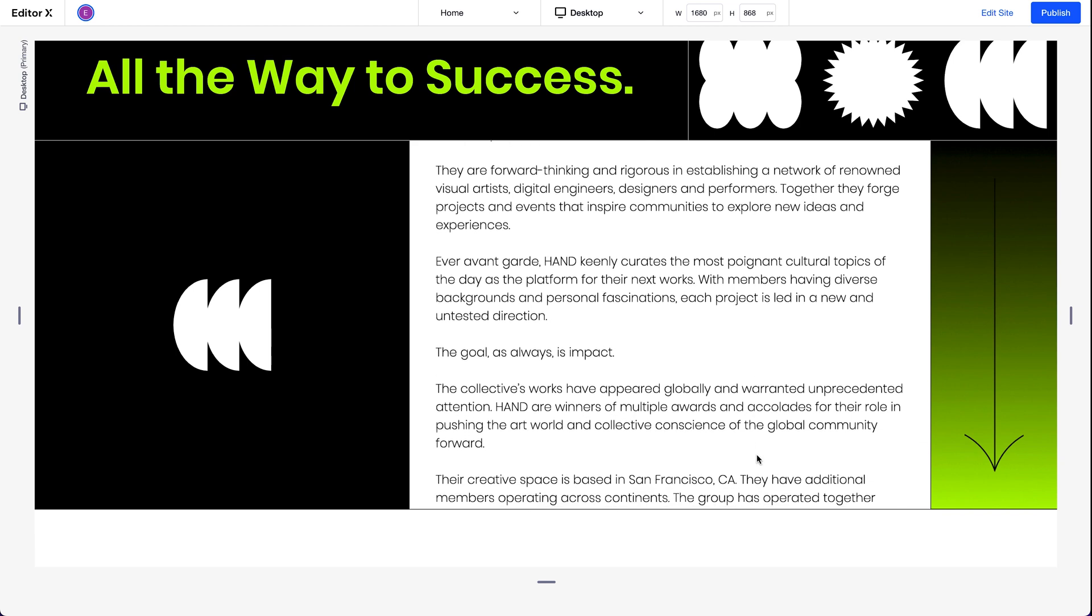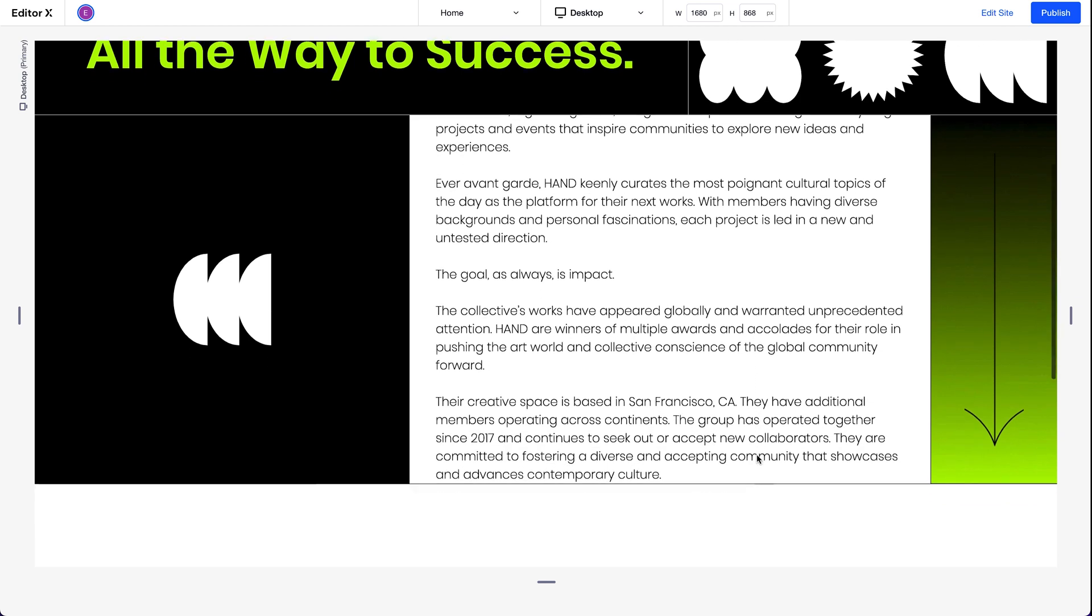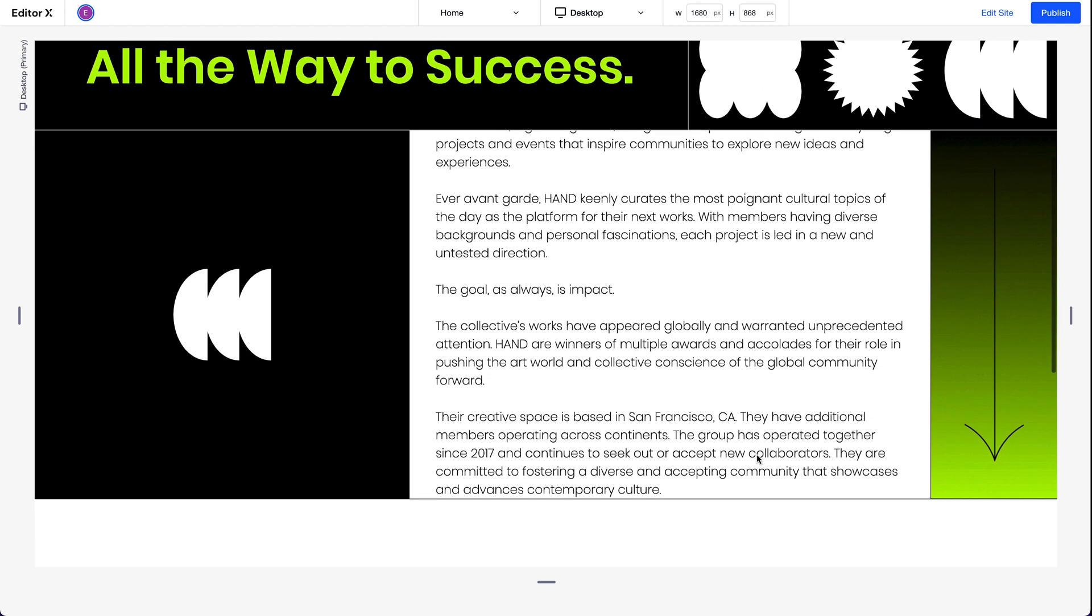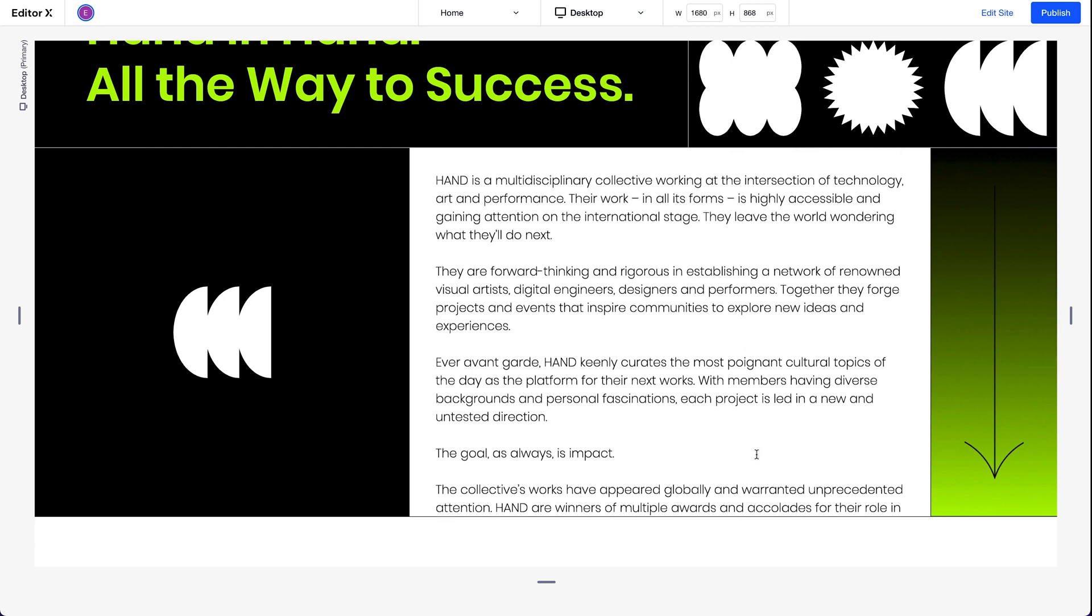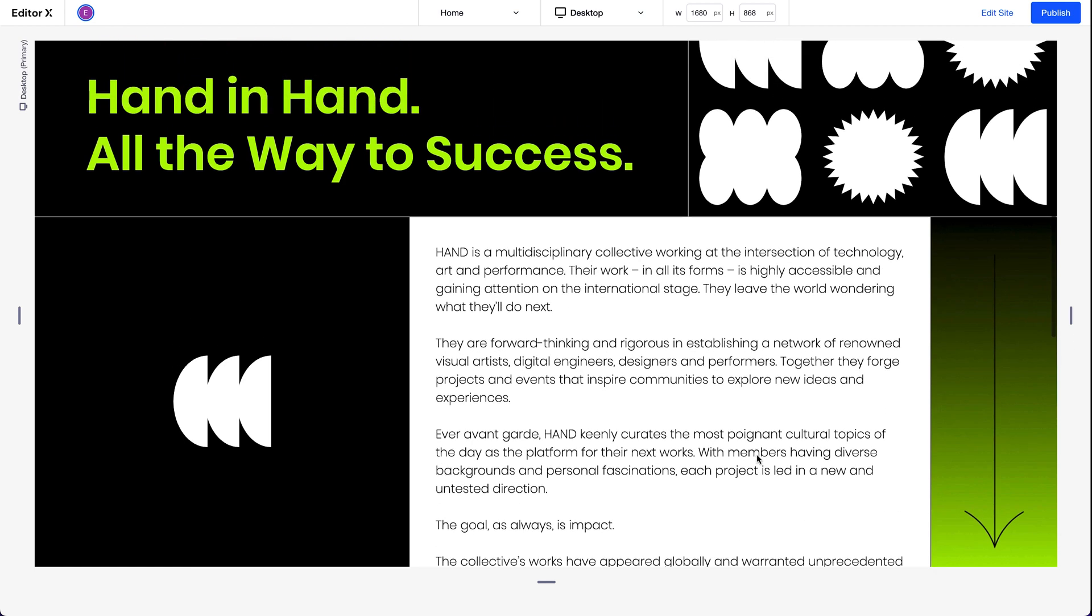And once we reach the bottom of this content, the page starts scrolling again as normal. Same goes when we scroll back to the top.